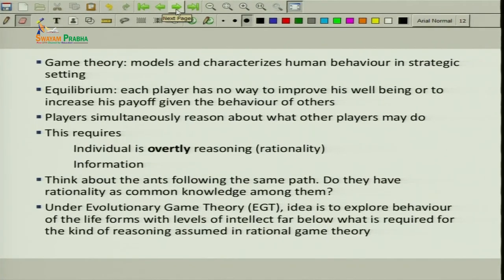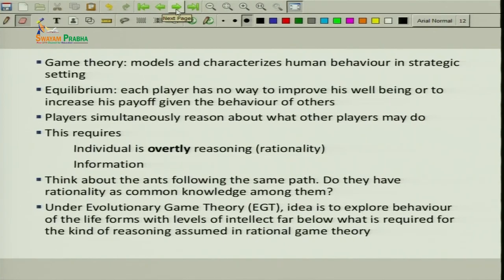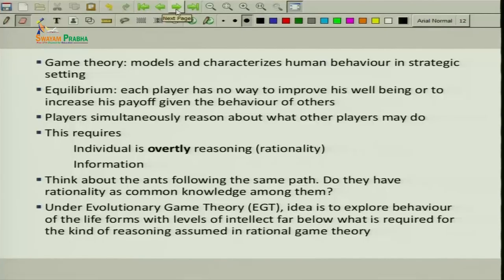We went through equilibrium concepts like Nash equilibrium, dominant strategy equilibrium, and we saw what dominated strategies and dominant strategies are. The essential property of these equilibrium concepts was that each player has no way to deviate unilaterally — given what other players do is fixed, the player cannot improve his well-being or increase his payoff. This process requires mainly two things.